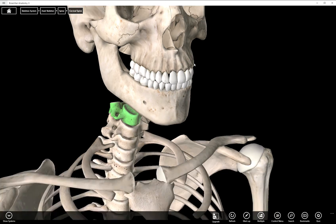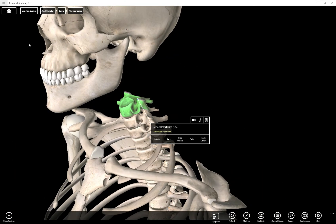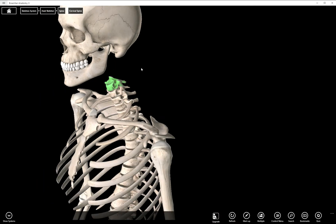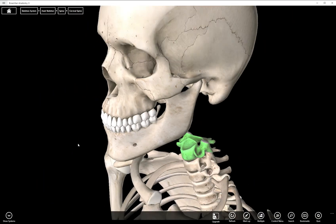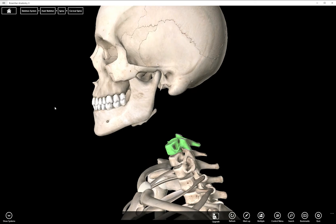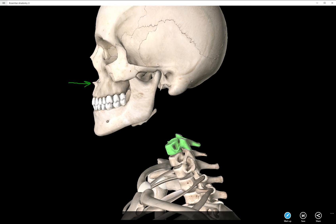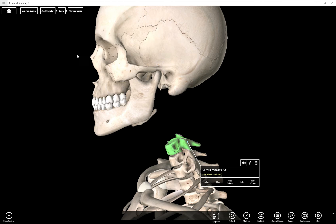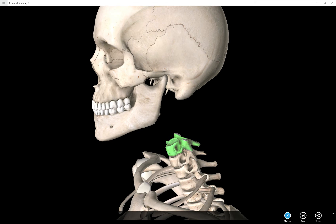The last structure on the maxilla is called the anterior nasal spine. It is right here. This structure here. If you pictured this person with a nose right here. Oh poor guy. I gave him a big nose. The bottom aspect of the nose would be aligned here at the anterior nasal spine.